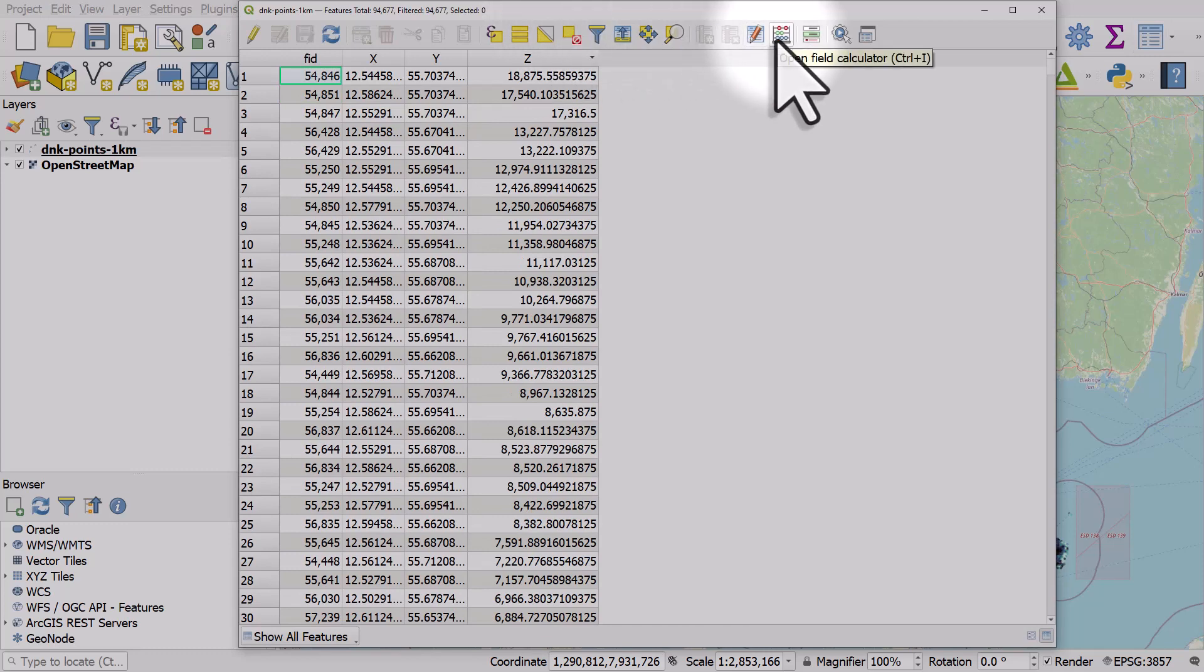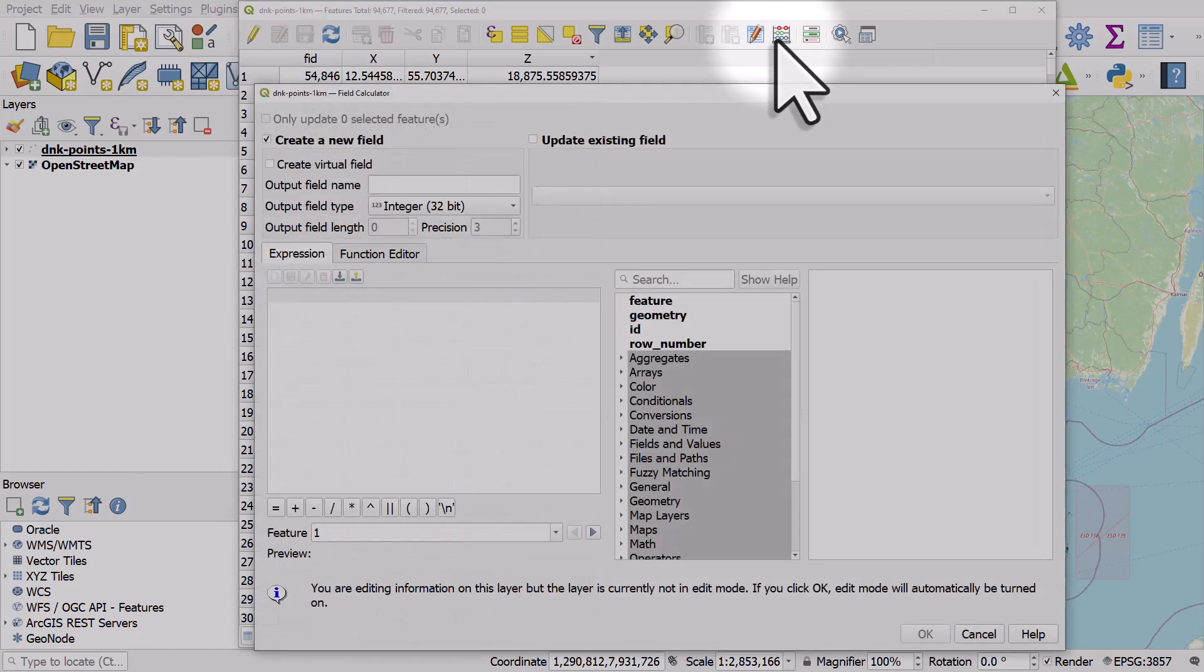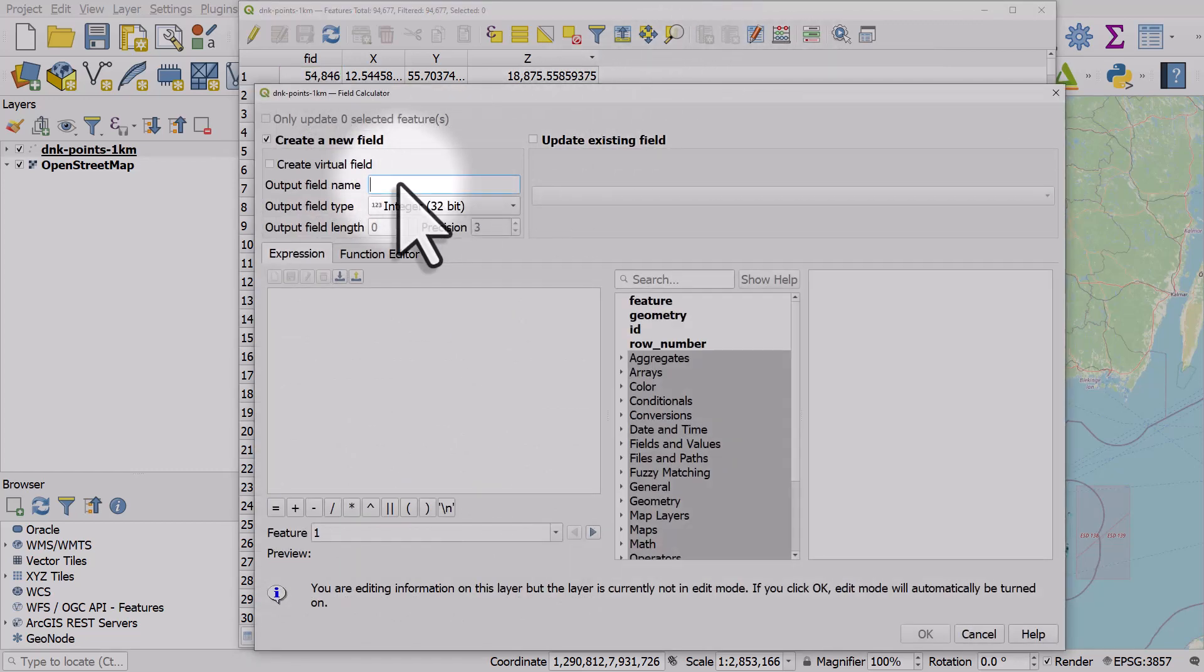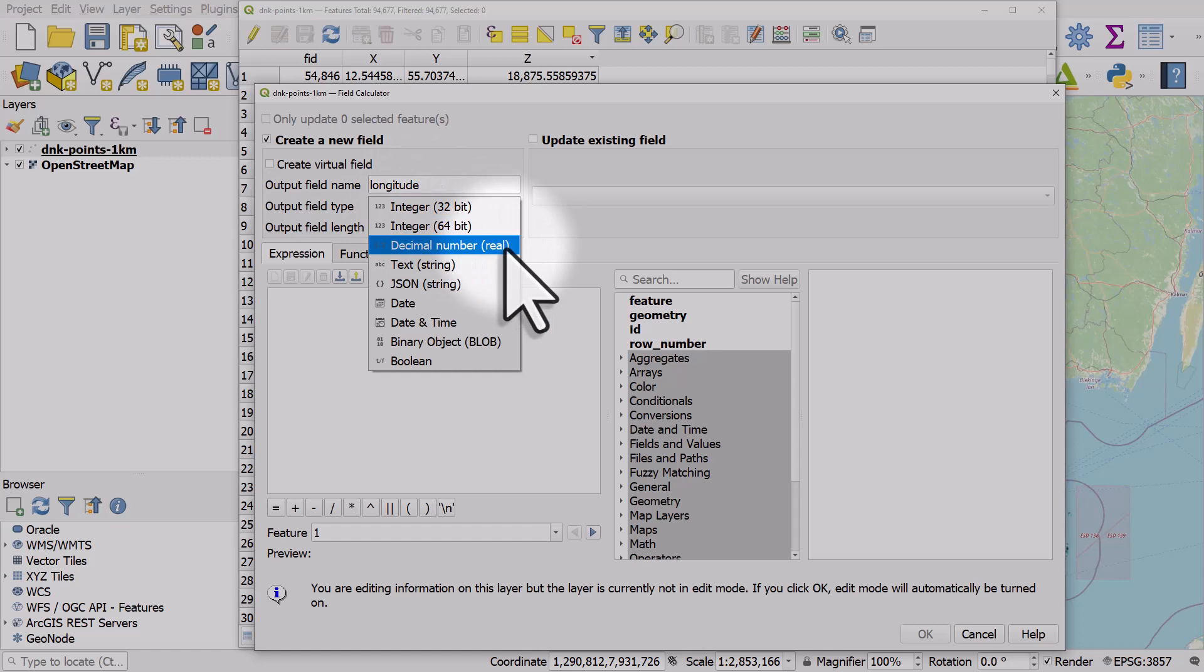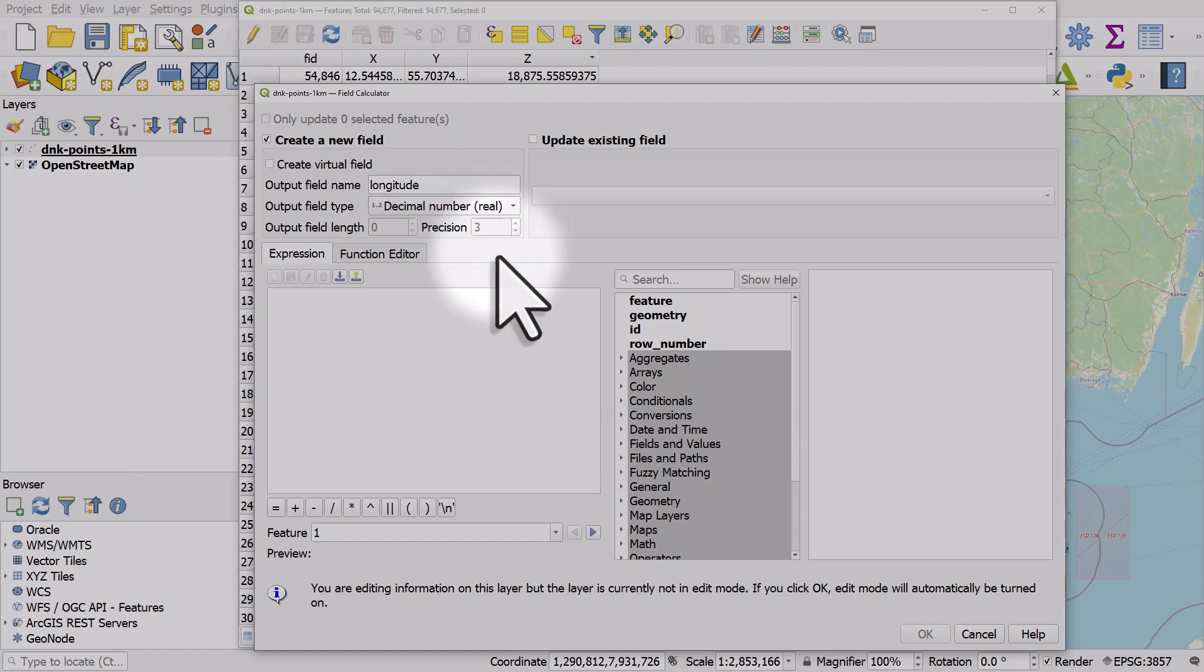Once it's open, all you need to do is click on the Open Field Calculator button and then give the field a name. In this case, I'll call it longitude. The output field type here you should normally choose real.